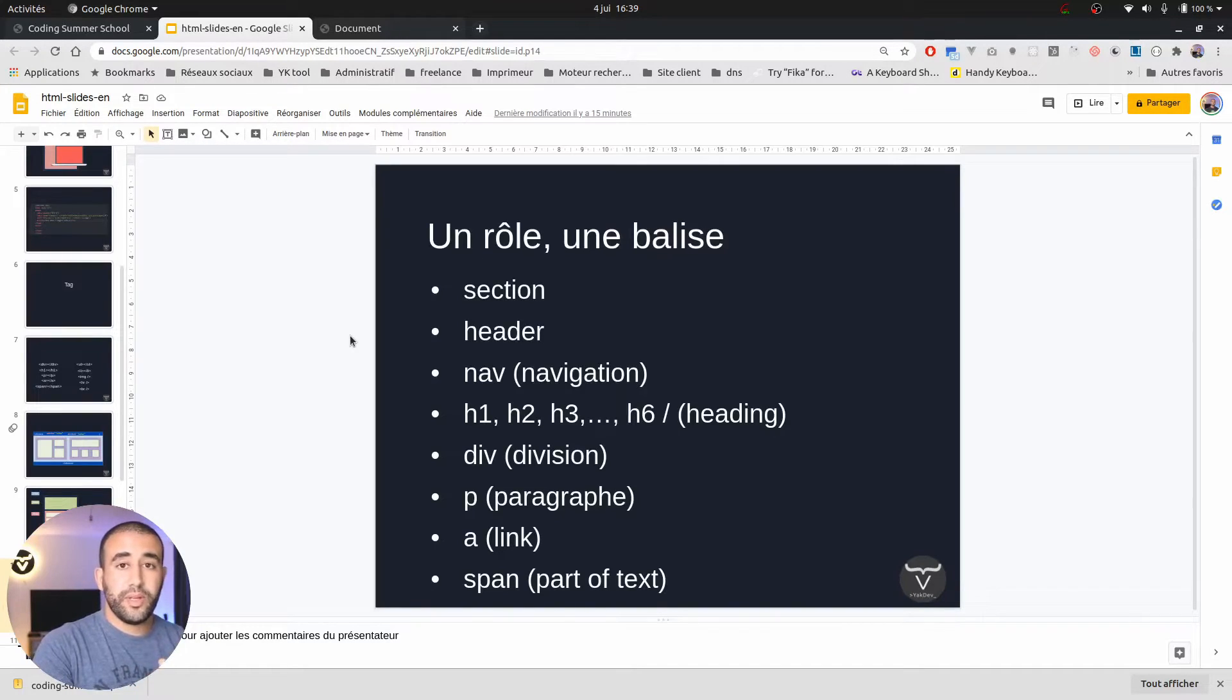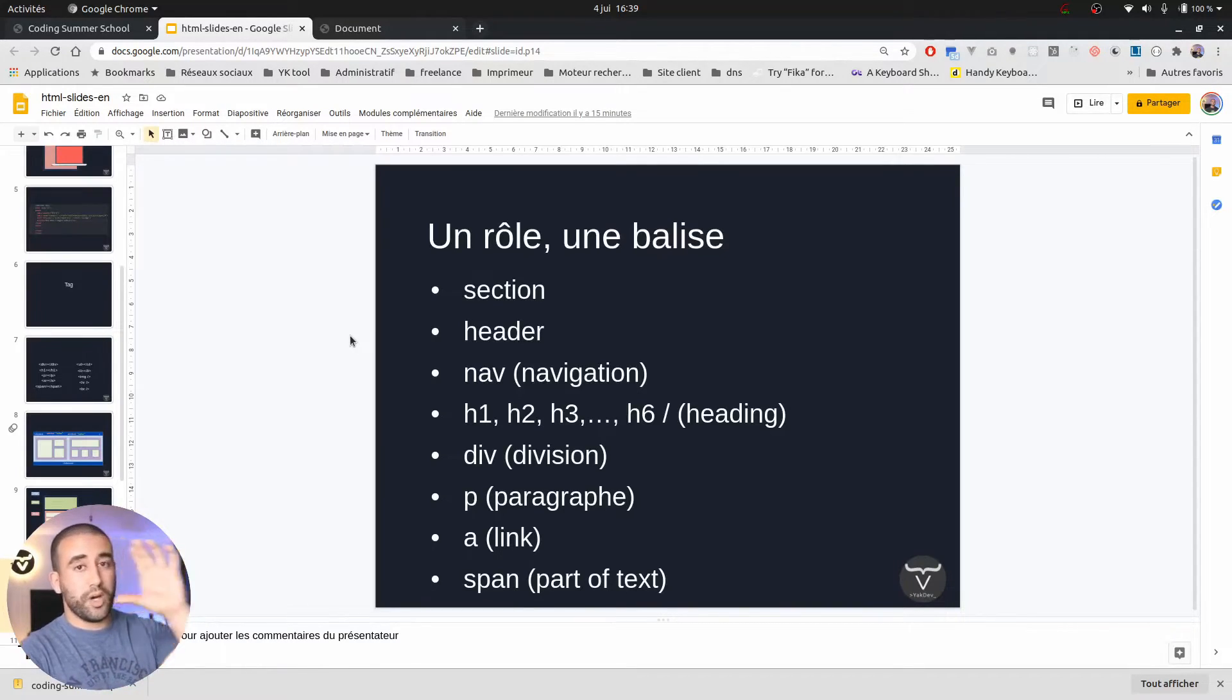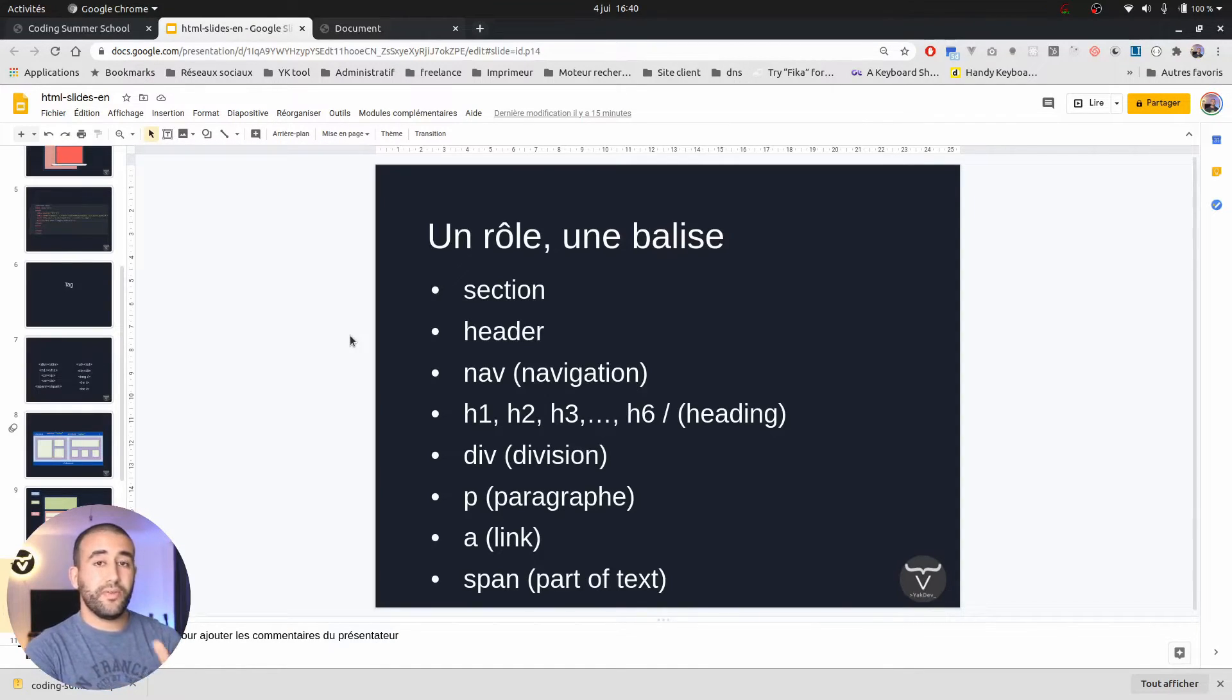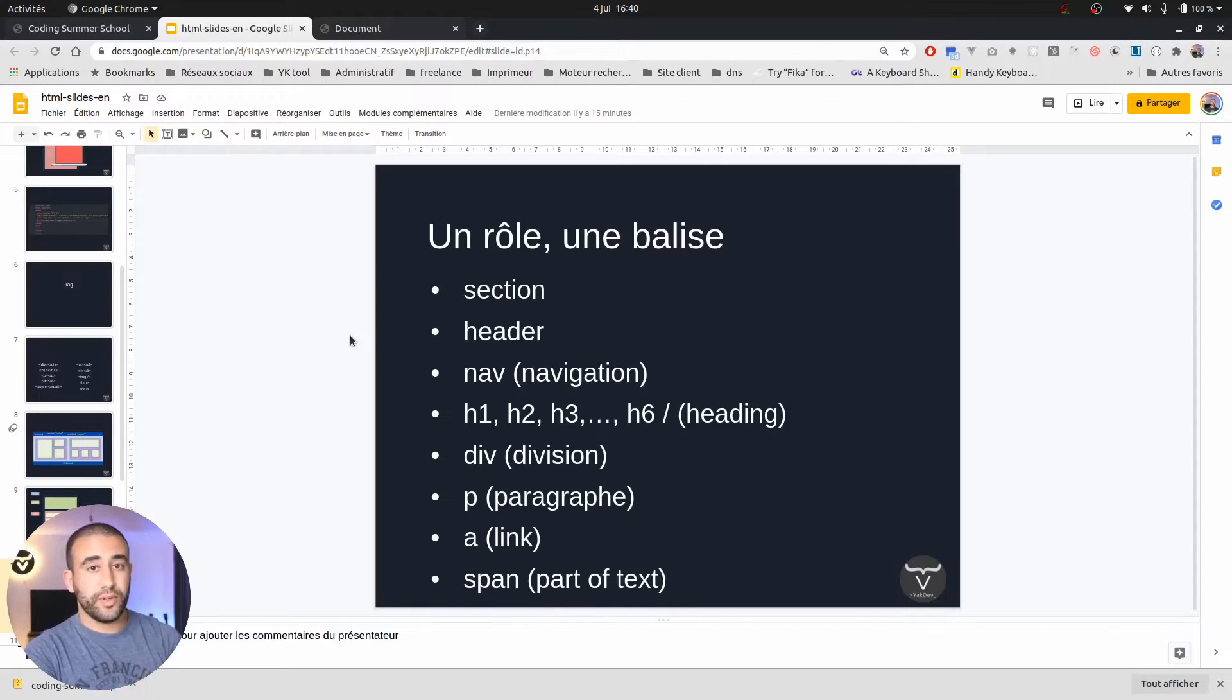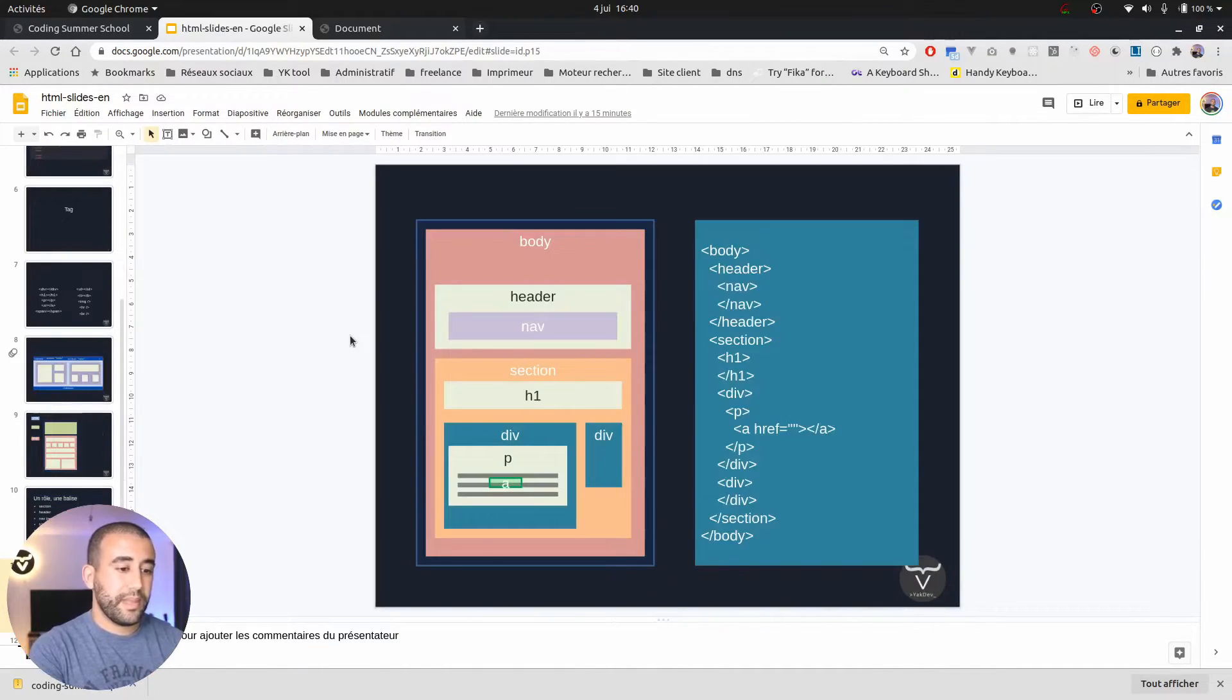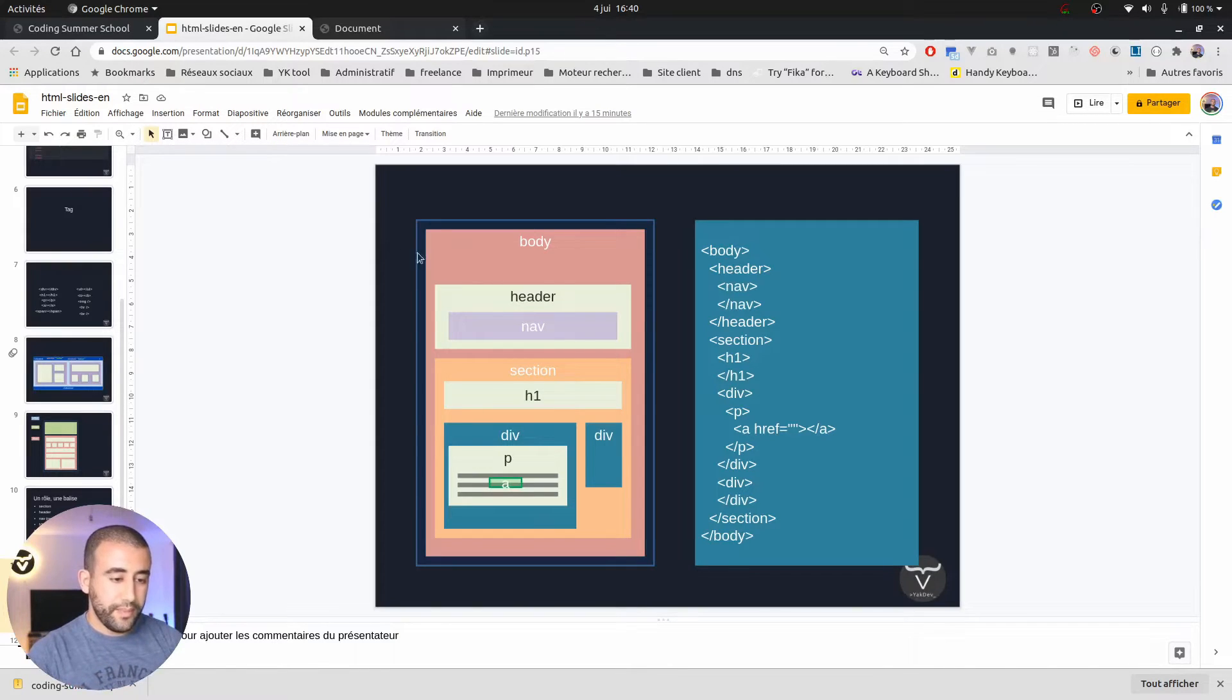Coming back to the slides, there are different tags. Every tag has a role, like header for the heading, things which are at the top of your website, navigation with nav, h1, h2, h3 and so on. Those are headings. There is div for divisions, p for paragraph and a for links. There are many more but we don't have to learn them all. We just have here to discover. If you want to learn them after, there is a link on the website.